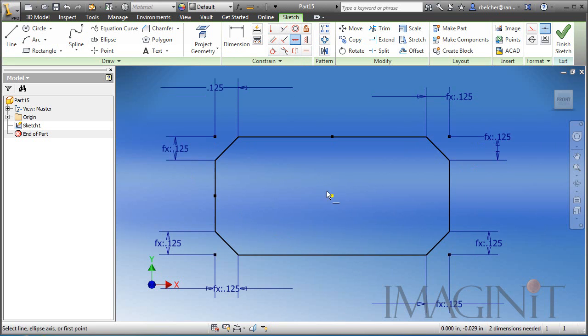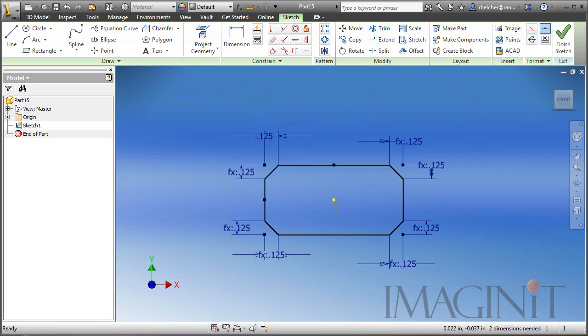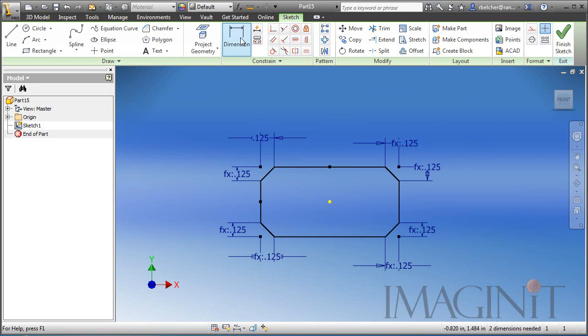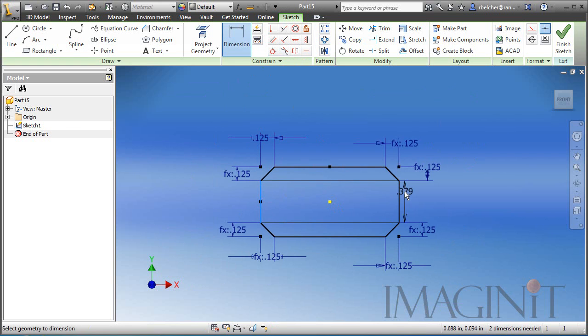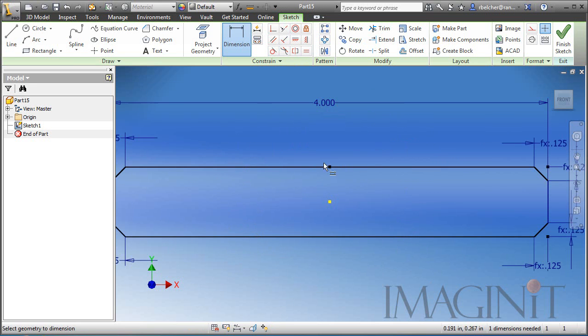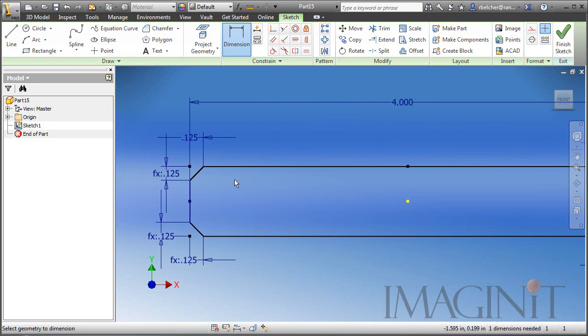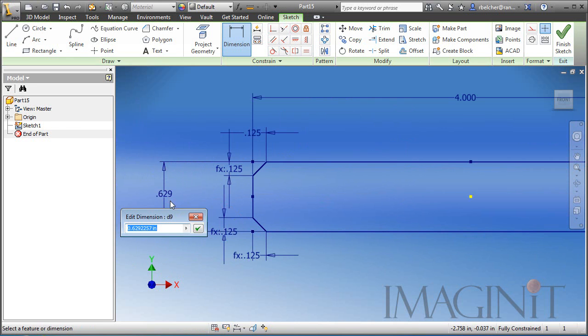Now, I need to add the dimensions that are going to control the width and the thickness of my member. So let's start a dimension. We're going to go from this edge to this edge. We'll set this up to be width equals 4. That will be my default value. And then from this line to this line will represent the thickness, so I'll type in THK equals .1.